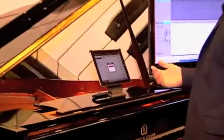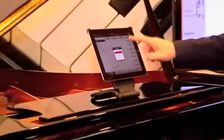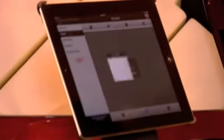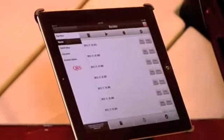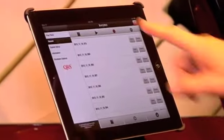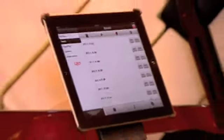When I'm done, I'm going to push stop. It's going to record my pedaling, it's going to record all my expressions. All I do is push play.